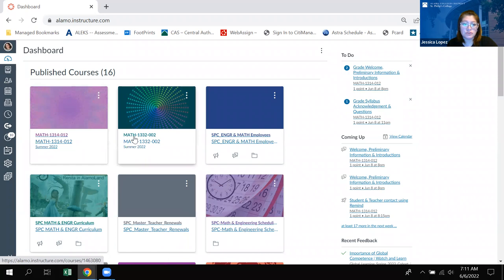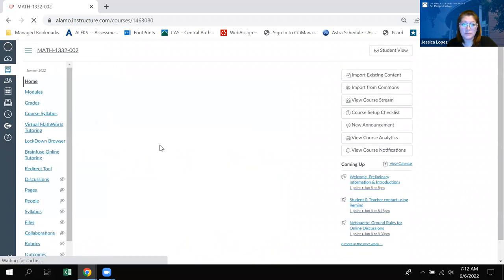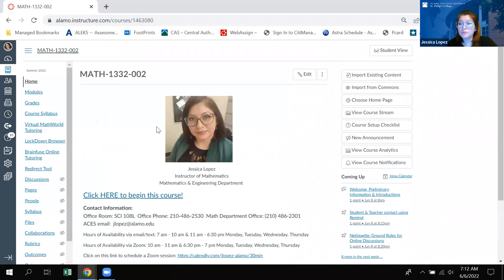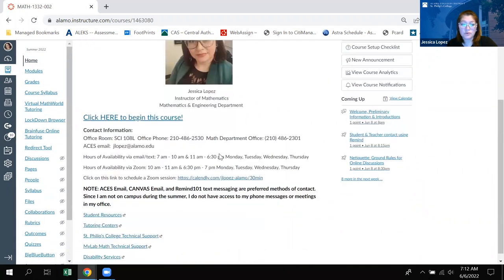So what you'll do is click on your math course and it will take you to the home screen inside Canvas. Now on this home screen you can find my contact information.